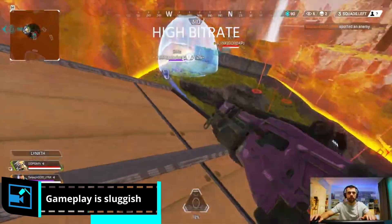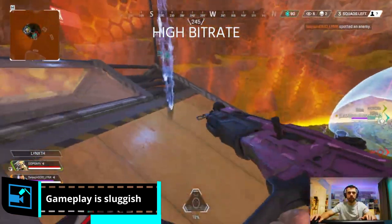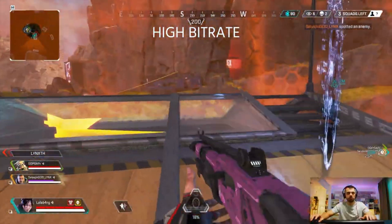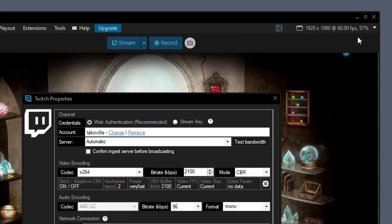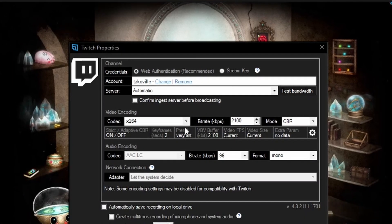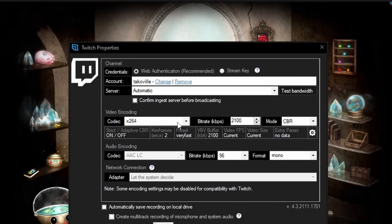When people first start streaming off their PCs, they may notice that their gameplay performance suffers — the game may feel laggy or sluggish. The reason for this is that a full HD 60 FPS encode takes a lot of resources from your PC, especially if you're using the x264 profile, which uses your CPU.